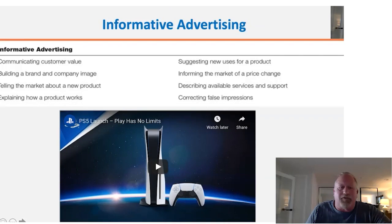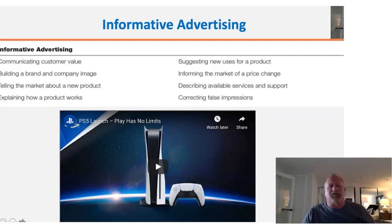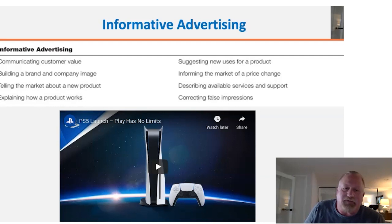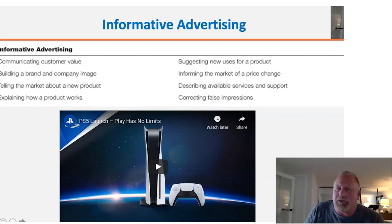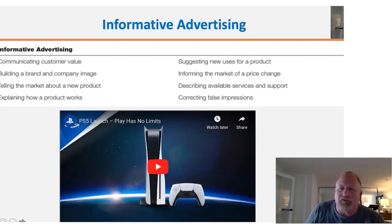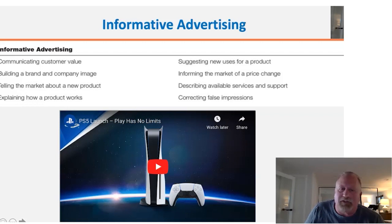Let's look at an informative ad first. This is for the PS5 launch — it's called the 'No Limits' ad, and it's an award-winning ad. Remember, this is really for new products, explaining how it works and getting out some information while motivating people to think about purchasing. There are various reasons we'd use this, anywhere from describing the product to just getting people excited about it. So let's look at the PlayStation 5 launch ad.